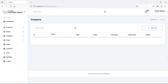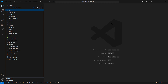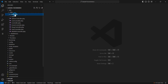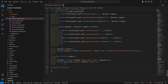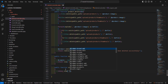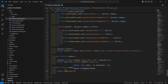Hi everyone, welcome back to the Laravel ecommerce project tutorial. In this video we are going to learn about creating a new coupon. First of all go to the admin controller — open it at app/Http/Controllers. Now let's create a function here: public function couponAdd, and return a view with the name admin.coupon-add.